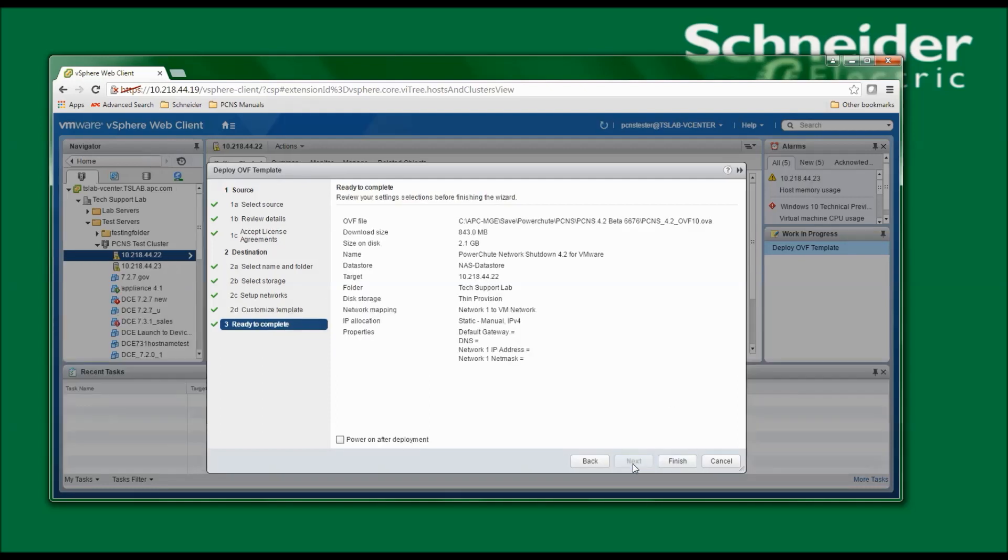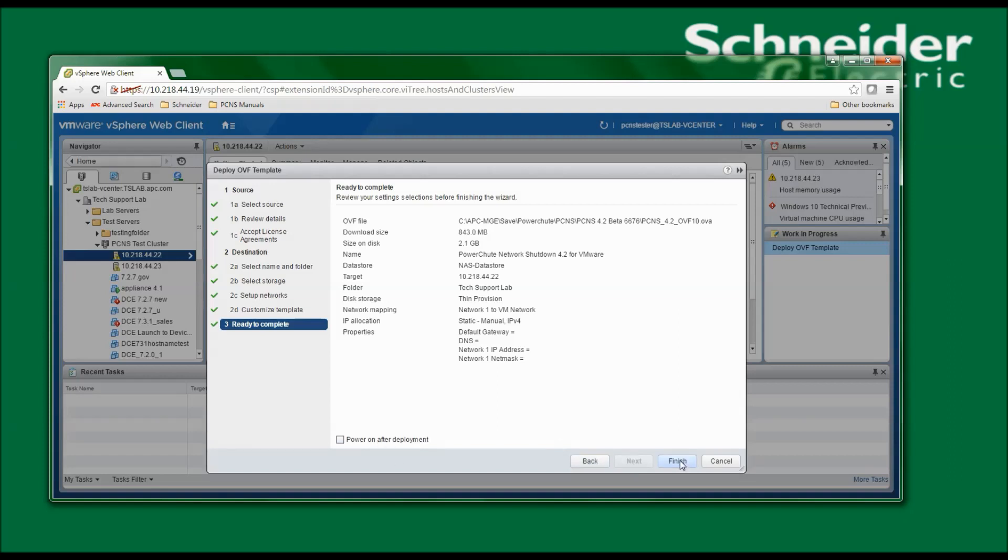In this window, I'm asked to verify my settings. I'm also given the option to power on the new virtual machine after deployment. I would prefer to power on the virtual machine manually, so I will not select that. However, I will click Finish to continue.